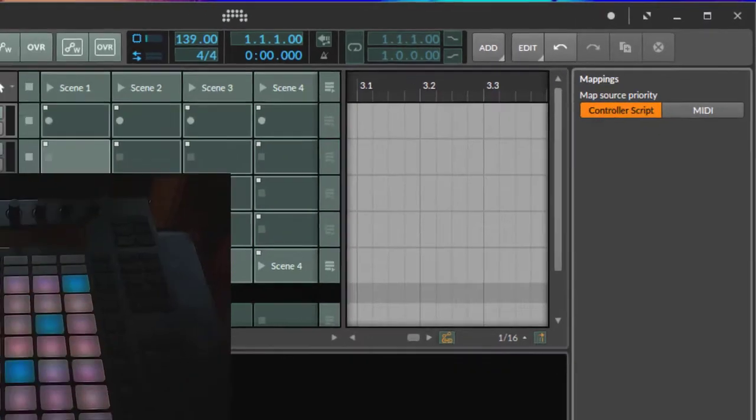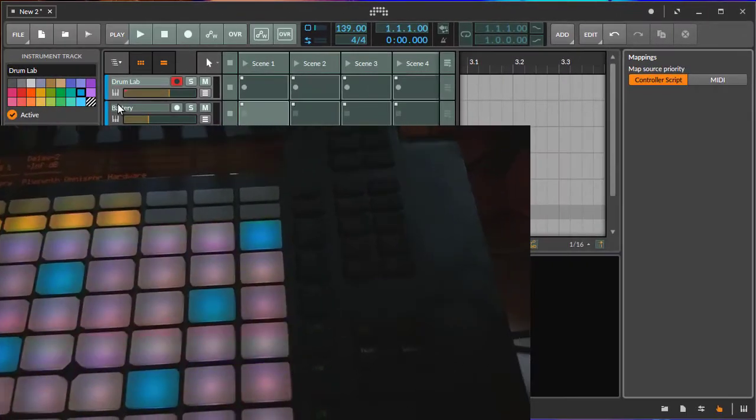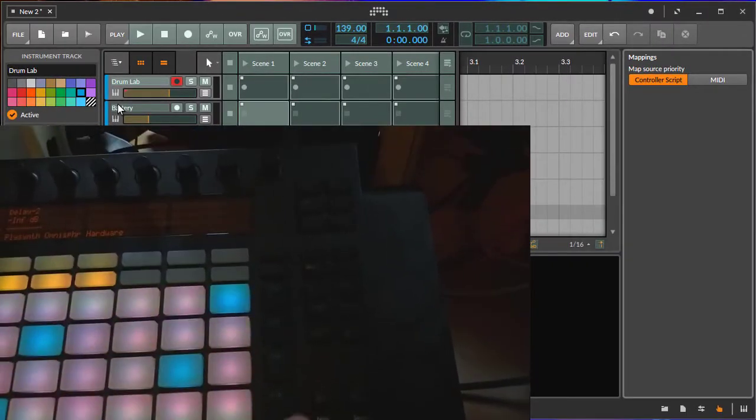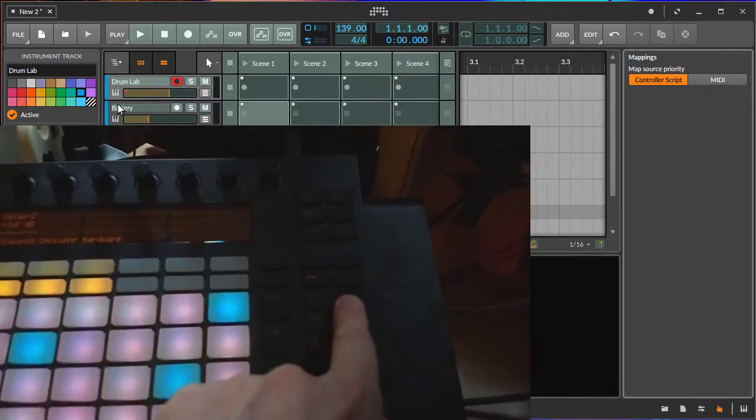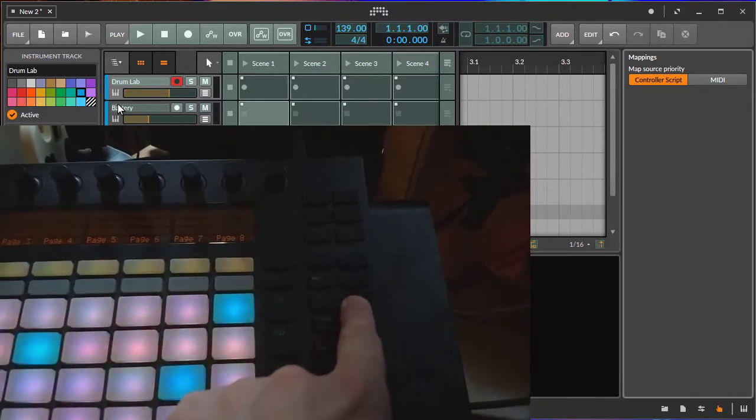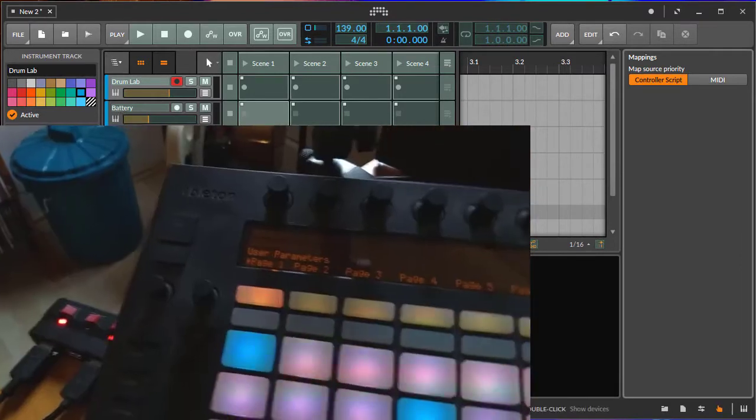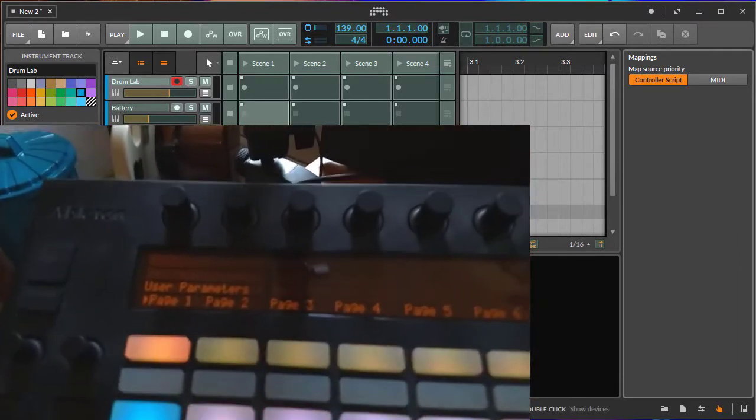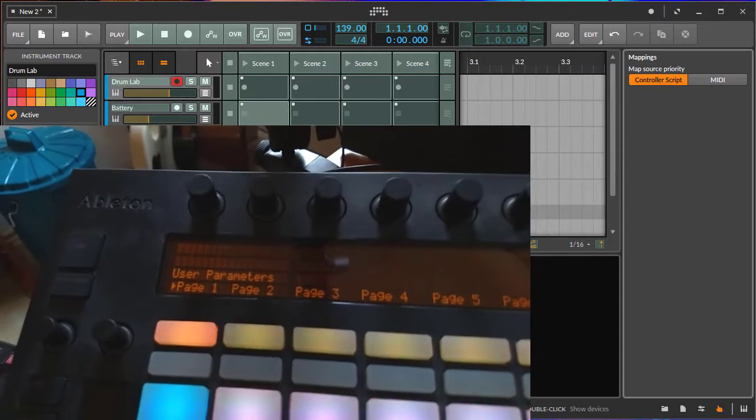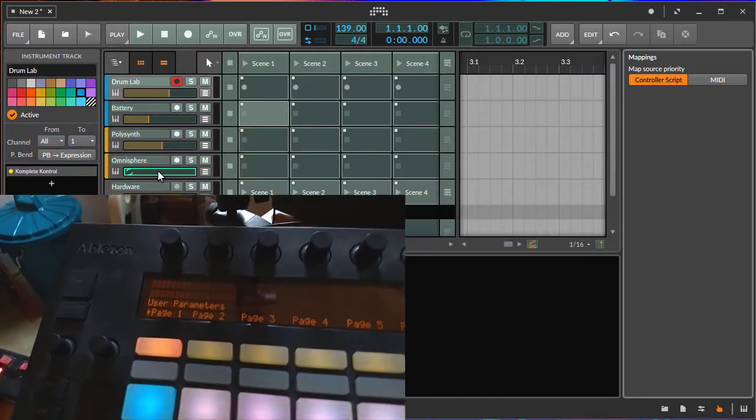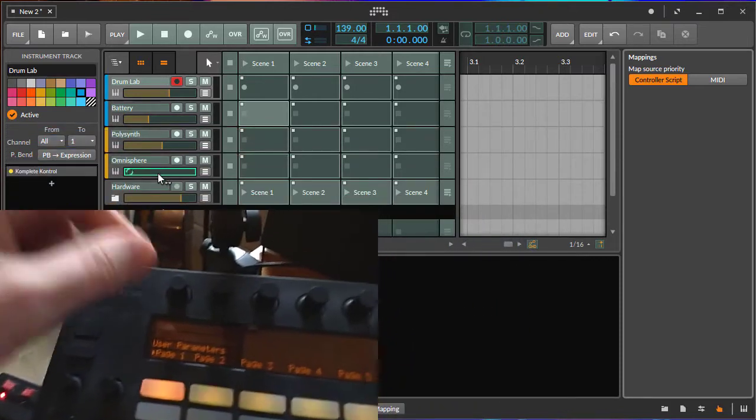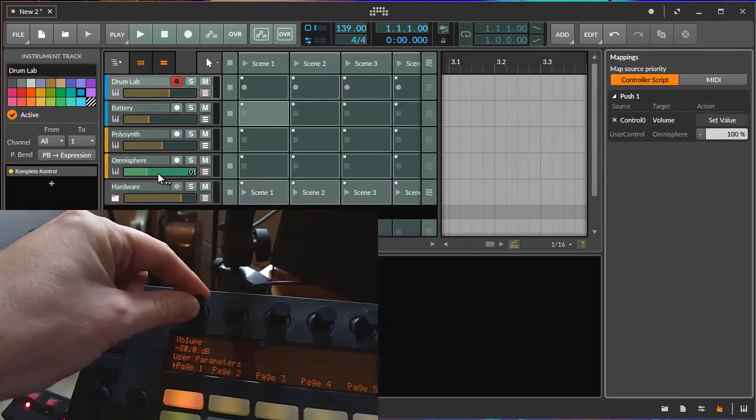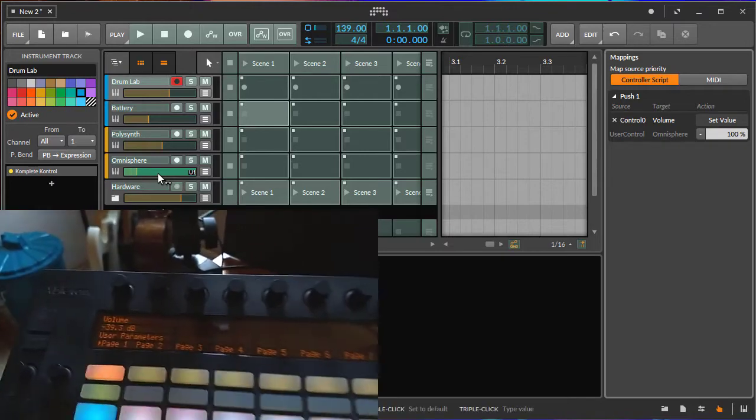Let's switch to the Push 1. Same here, you find the user mode on the right part. Same as with the Push 2, we select the parameter, let's say the volume, move the volume, and you have it mapped. Exactly the same.